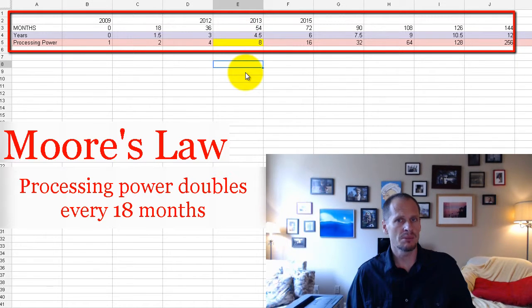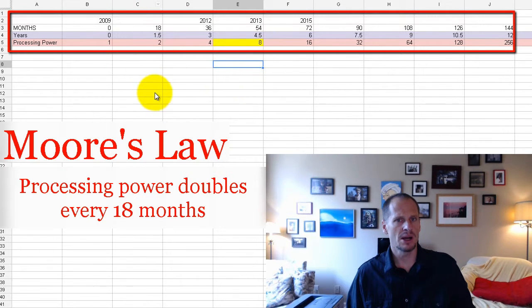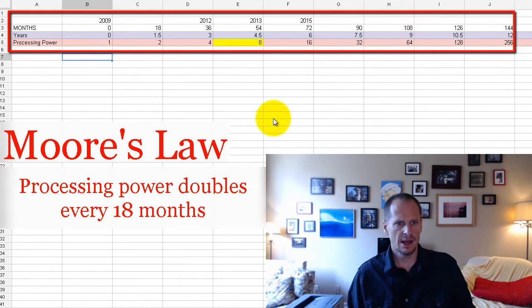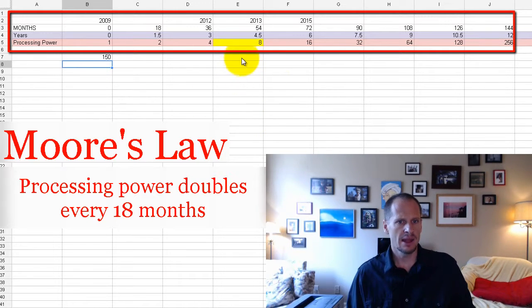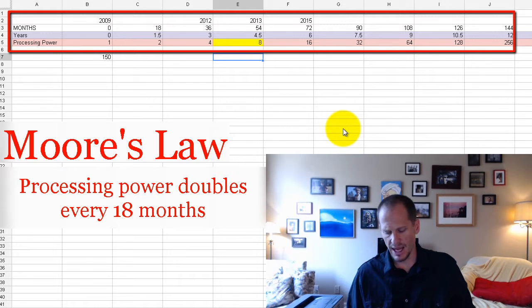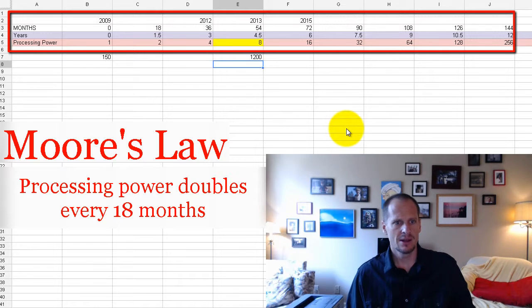And that's why older computers, computers that are three, four years old, can start to slow down and bog down. It would be like if a guy was able to bench press 150 pounds, and then you are asking him four and a half years later to bench press eight times 150, which would be 1,200 pounds.